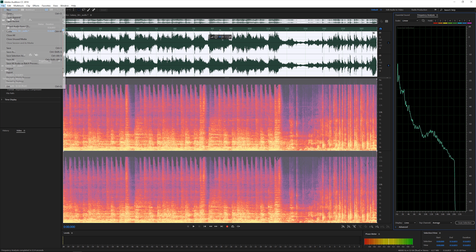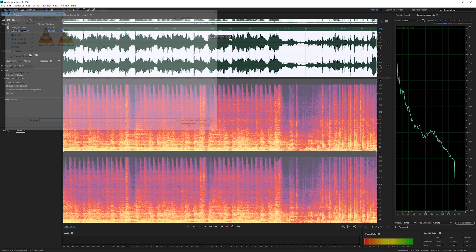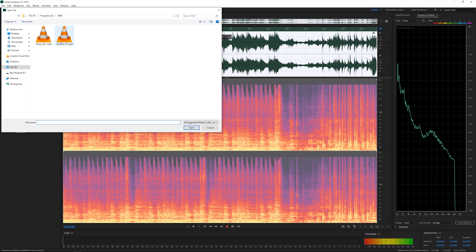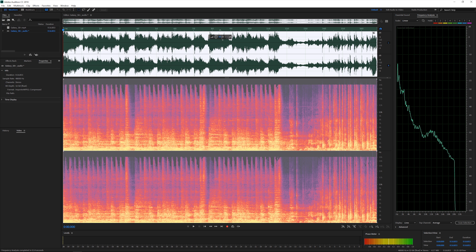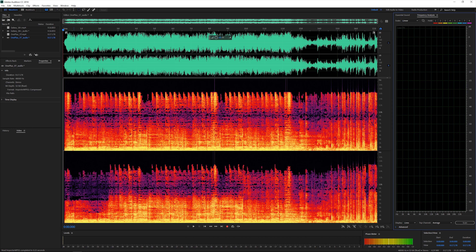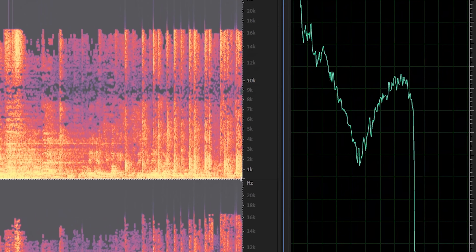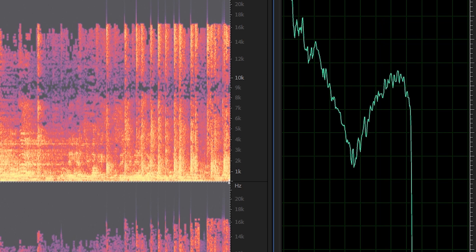Now let's see how the OnePlus 5T handles its audio. The analyzed files from both phones were shot at the same time, and as we can see in the graph, the OnePlus cuts off audio at around 17,000 Hz, which is well below Samsung's 20,000 Hz.